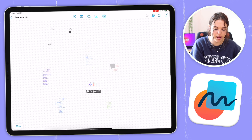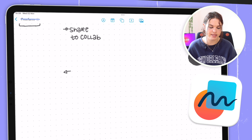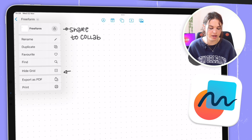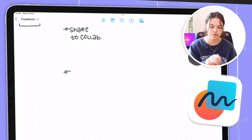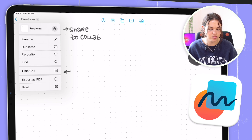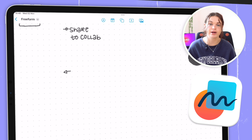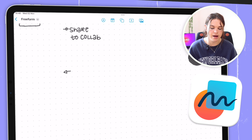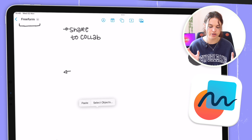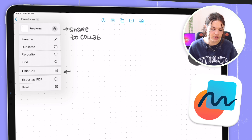First I want to cover all the UI within Freeform. Here at the top left it says the name of my board. If you tap on it, it will bring up a dropdown menu of different things. The first thing is the share button — you can share to collaborate with other people so they can also edit and use the board collaboratively. Then you can rename it, duplicate the board, favorite, find, and also click on hide grid. The dot grid is really helpful if you're writing to make sure you stay in a straight line. It's also nice to hide it when you're finished so you get a cleaner overall view. Then we have export as PDF and print.